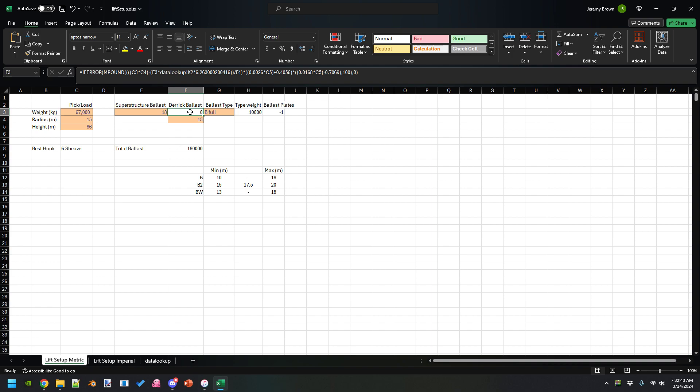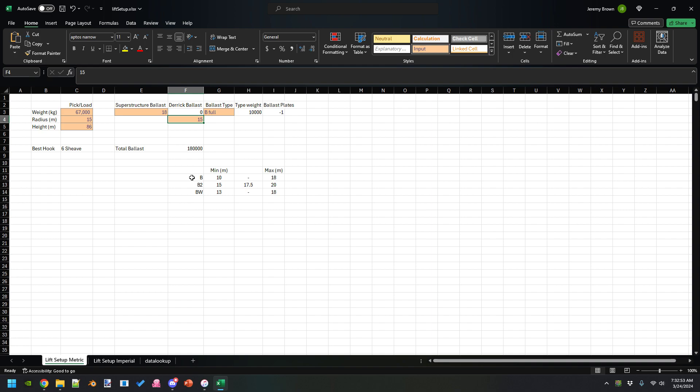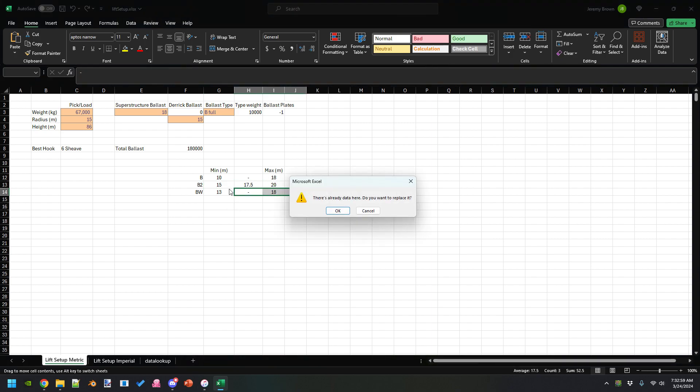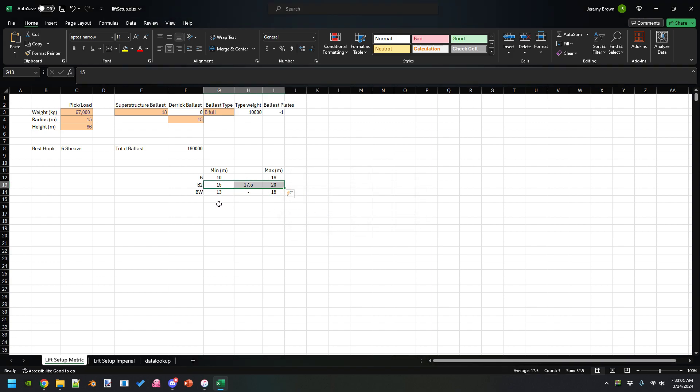Derrick ballast will be automatically calculated, but you can put in a radius for that based on the type of ballast you're using. This gives you what options you have for that, but you have to put it in manually.